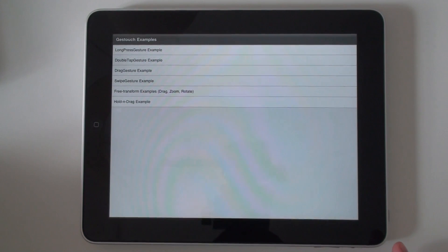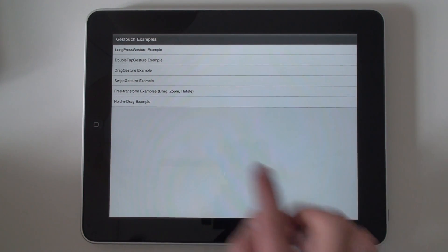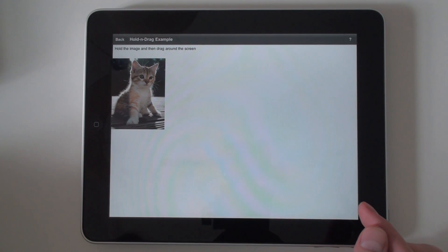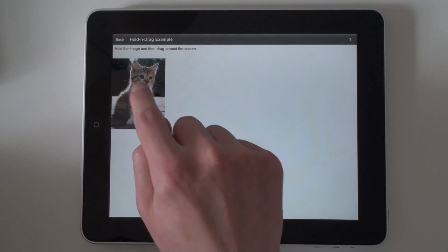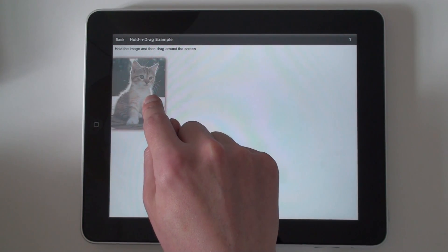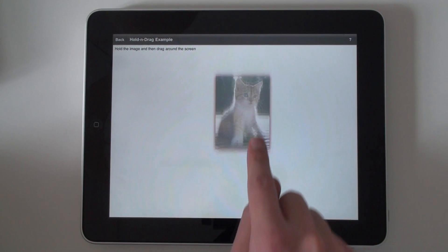The last example is holding drag. This demo shows you how you can combine two gestures, which is long press and then drag in a special way. For example, first you have to hold this image and then you can begin drag.